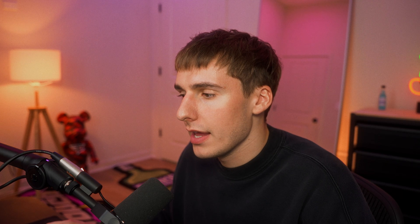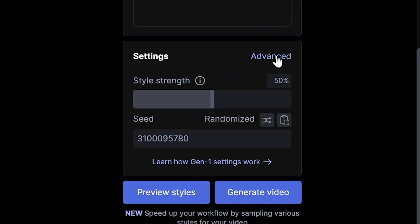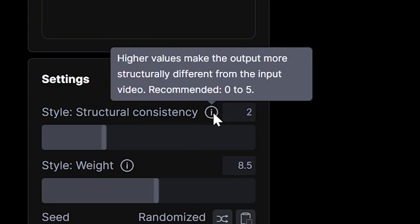Before we go ahead and generate this, I like to go to advanced. And this is where you can sauce it up. This one is structural consistency. Basically makes the structure of the video different from the original video. So the higher you have it up, the more different it's going to be. The lower down, the closer it's going to be the original video.